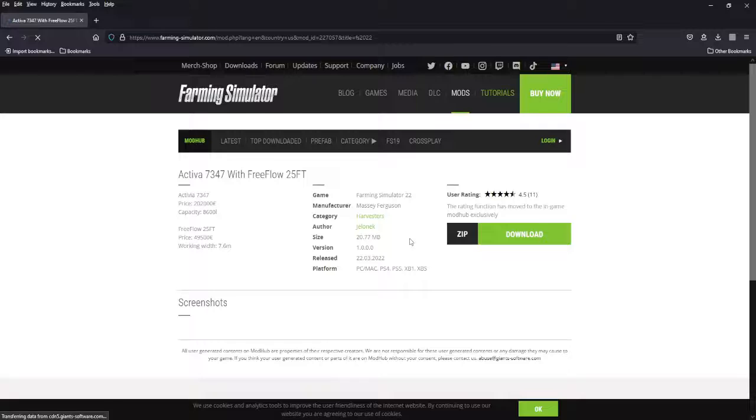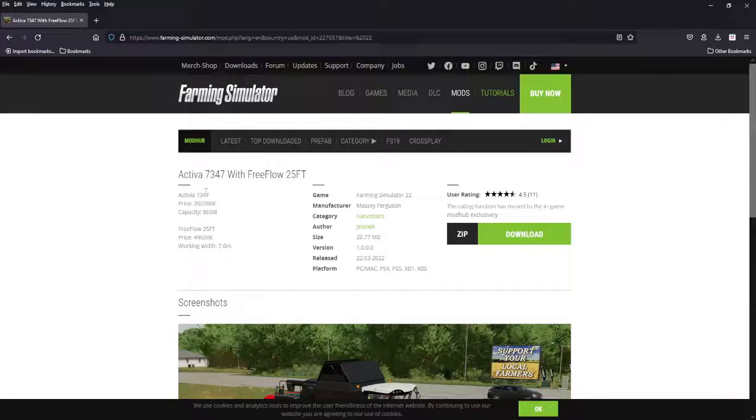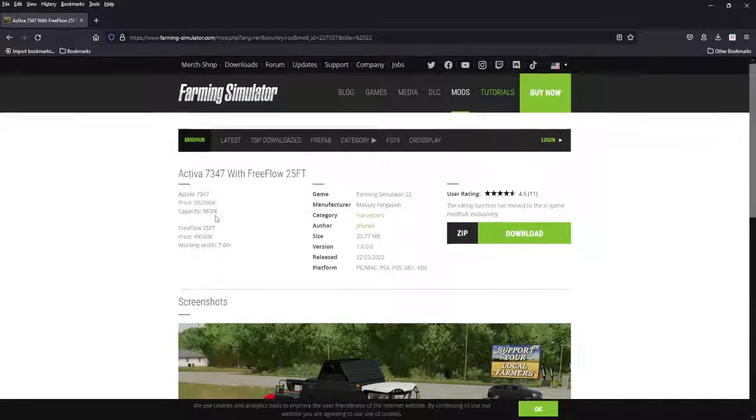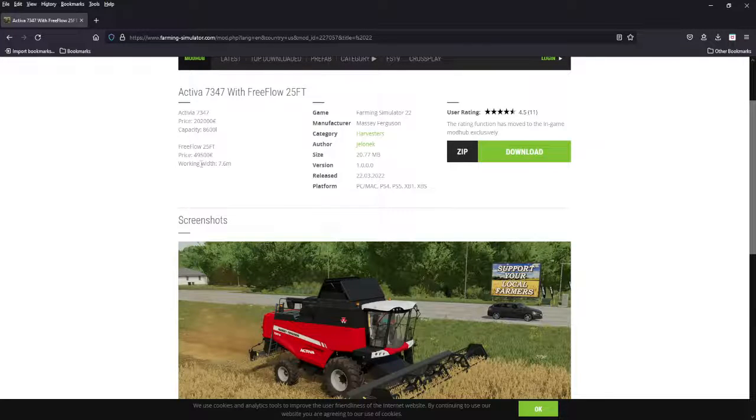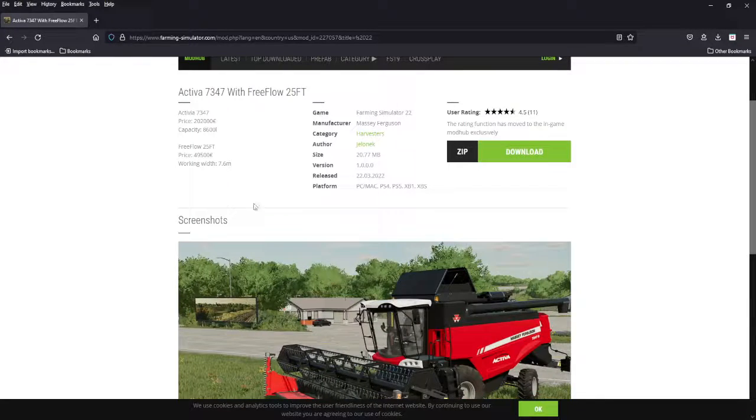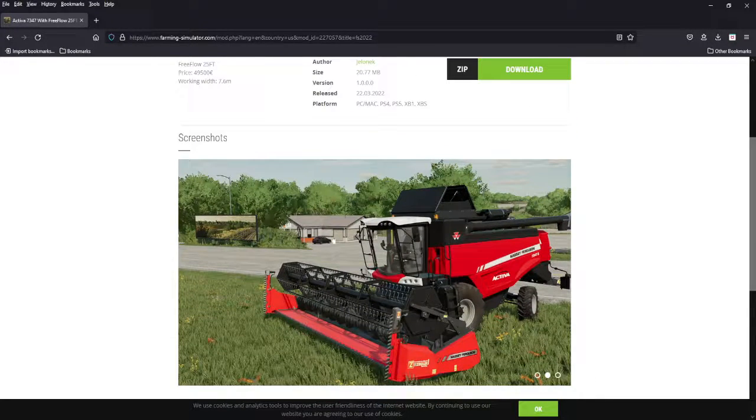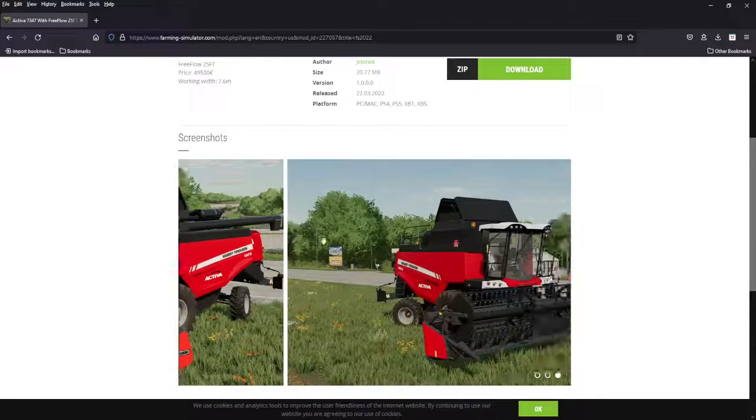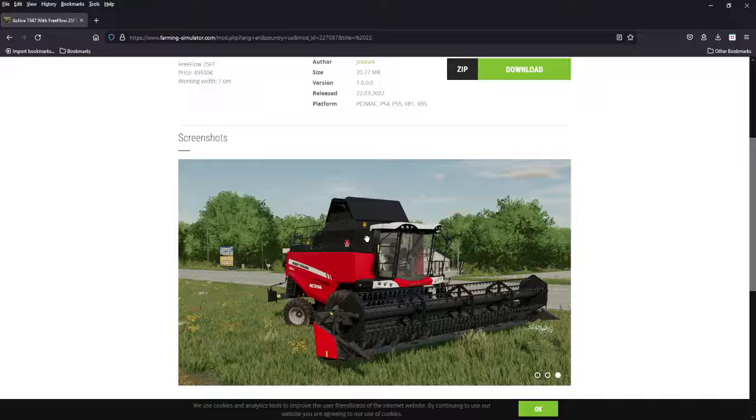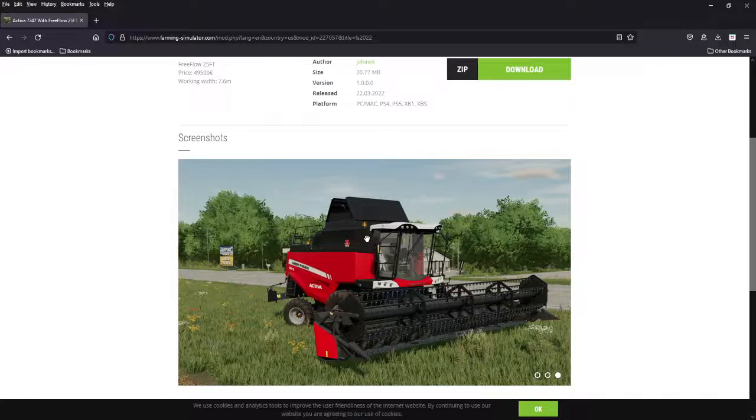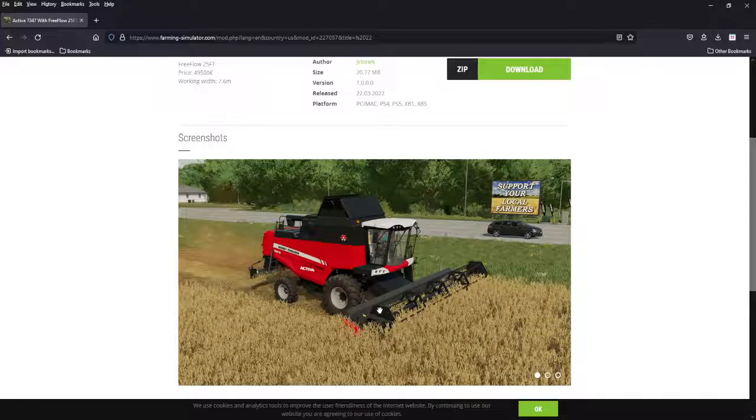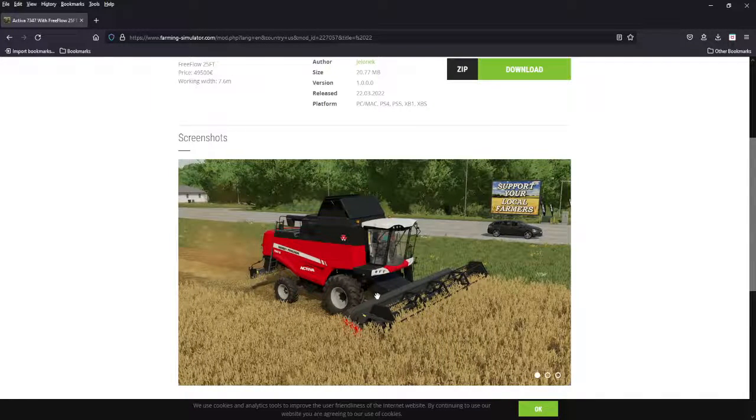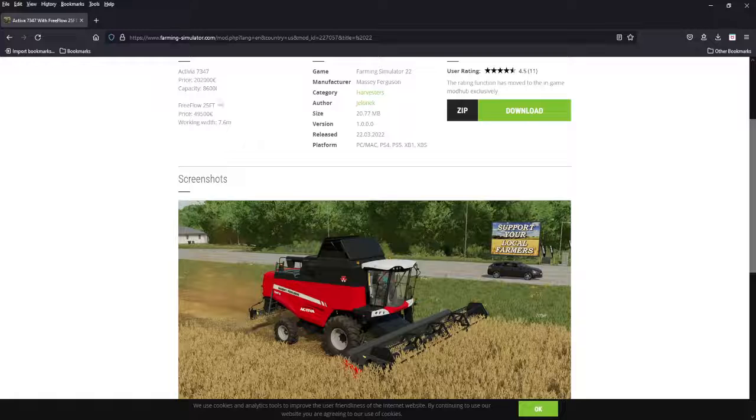And we got the Activa 7347, 200 grand, 8,600 liters. Not a bad price for that. 49,000 for the header, which is I think a little expensive. Good medium-sized harvester. Doesn't want the Masseys, get the Activa. Now all platforms.